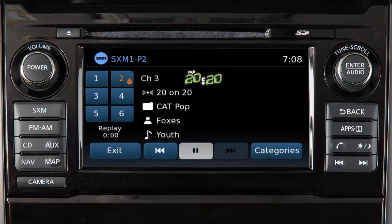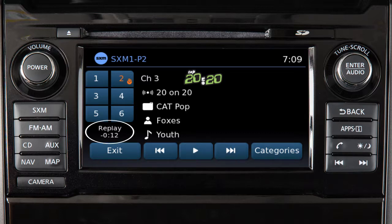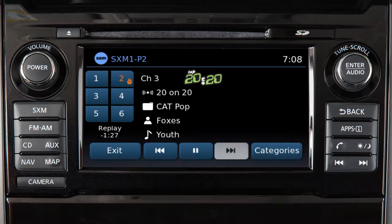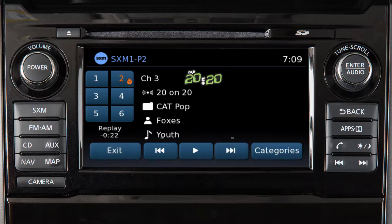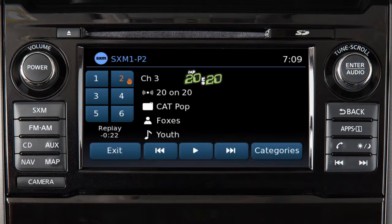Touch this key to pause the current song. The amount of time reversed from Live Play will be displayed here. If available, touch this key to skip forward through songs. To return directly to Live Play, touch Exit. These keys can also be used to reverse or fast-forward the current song by touching and holding the key.